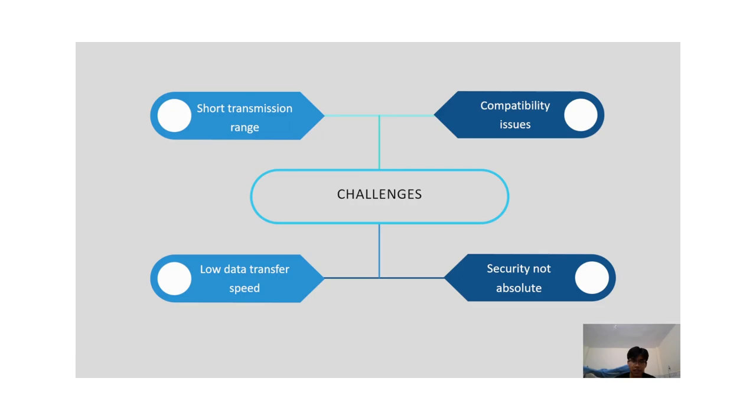Thirdly is low data transfer speed. The data transmission speed of NFC is quite slow, only about 424 kilobits per second. However, the transmission speed of NFC is still sufficient to transmit small types of information such as credit cards or payment data.